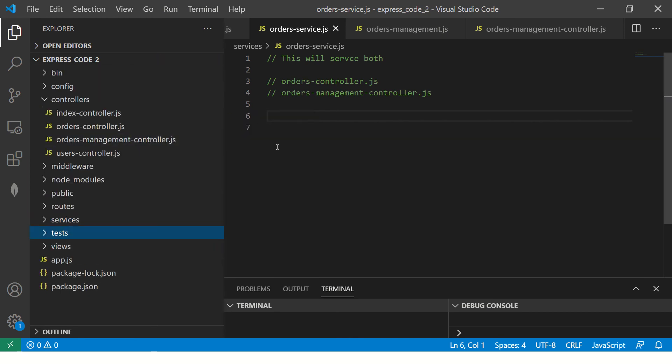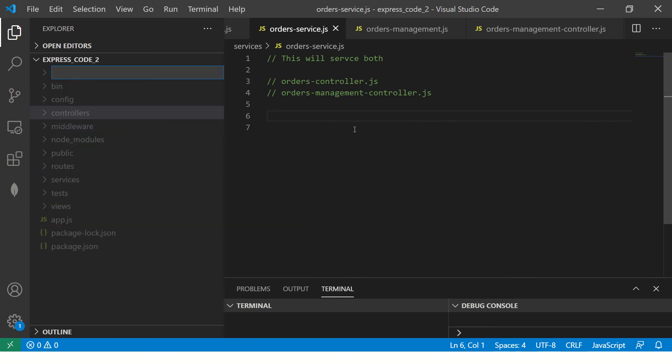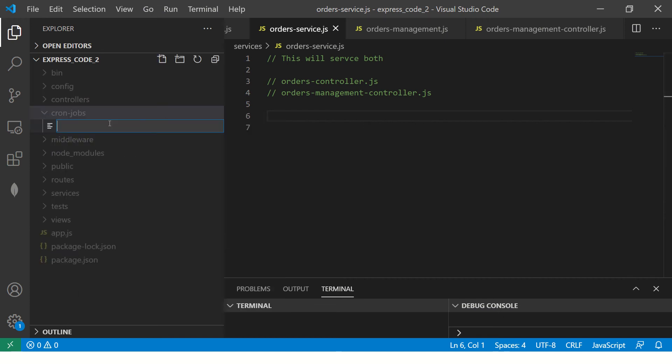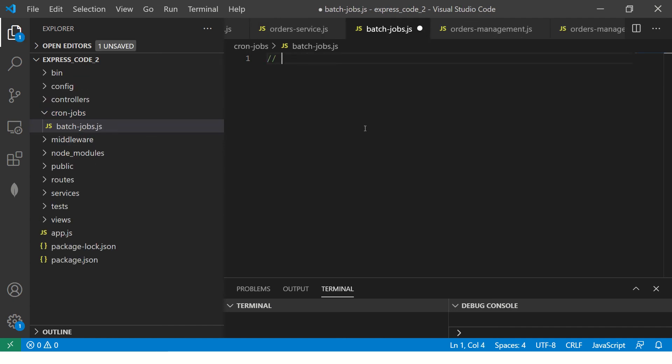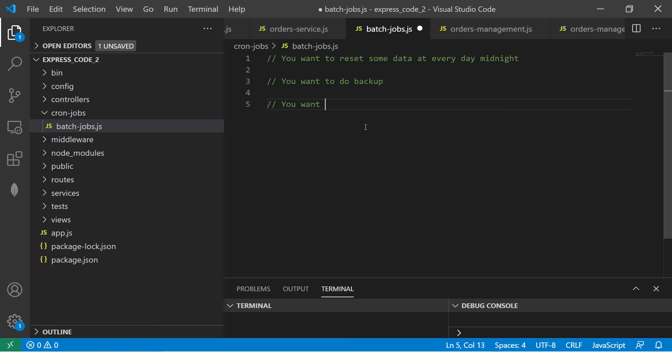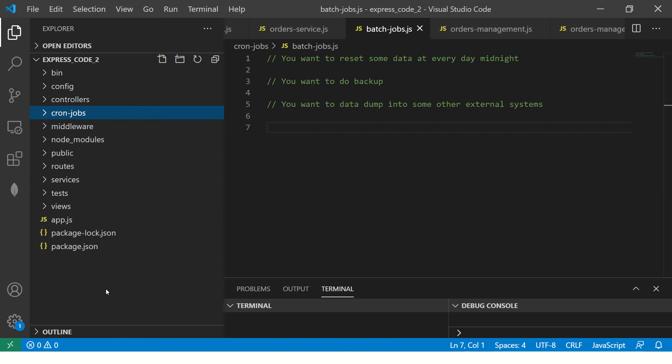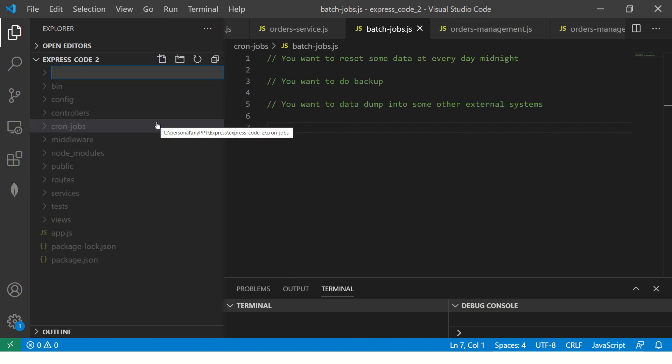Last but not least, we'll definitely write some tests using Jest or Mocha. That's where we'll have a test folder to cover all the testing. Also if you want to do something like batch jobs, you also need something called cron jobs. These are nothing but batch jobs. What are batch jobs? For example, you want to reset some data every day at midnight. That's something that you want to do. You want to do backup or you want to dump data into some other external system. These are the cron jobs or batch jobs which will run in the background.